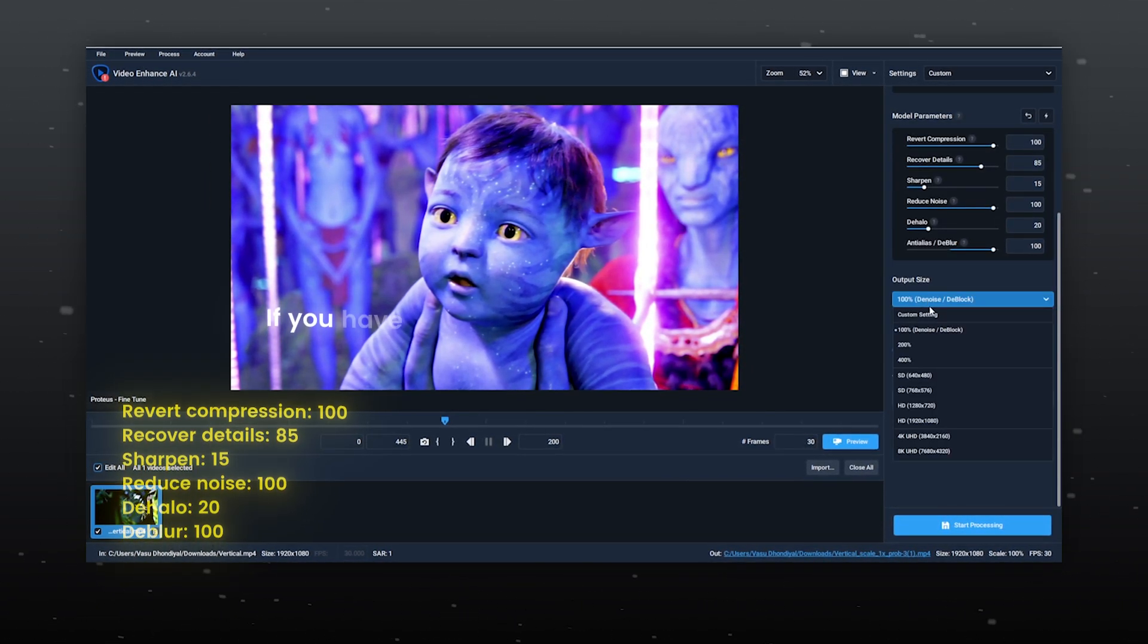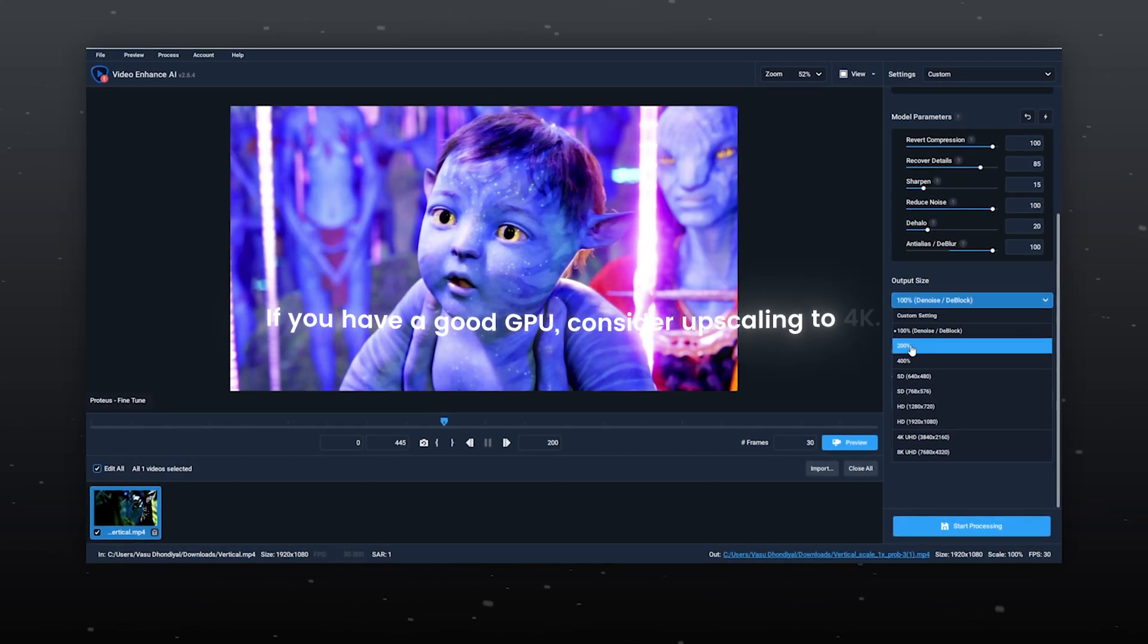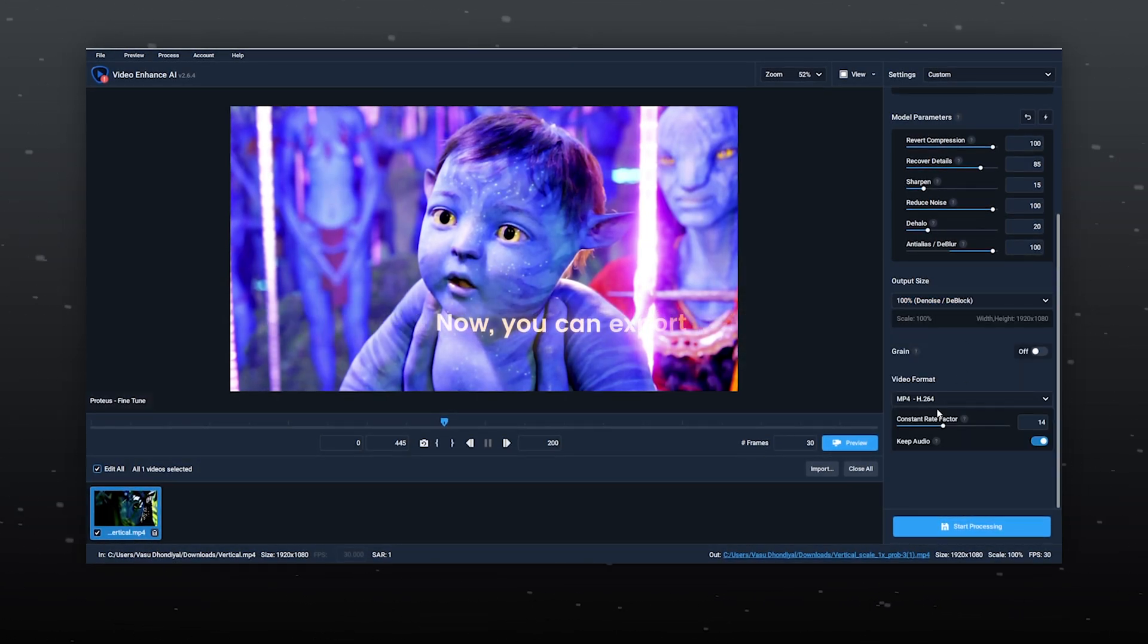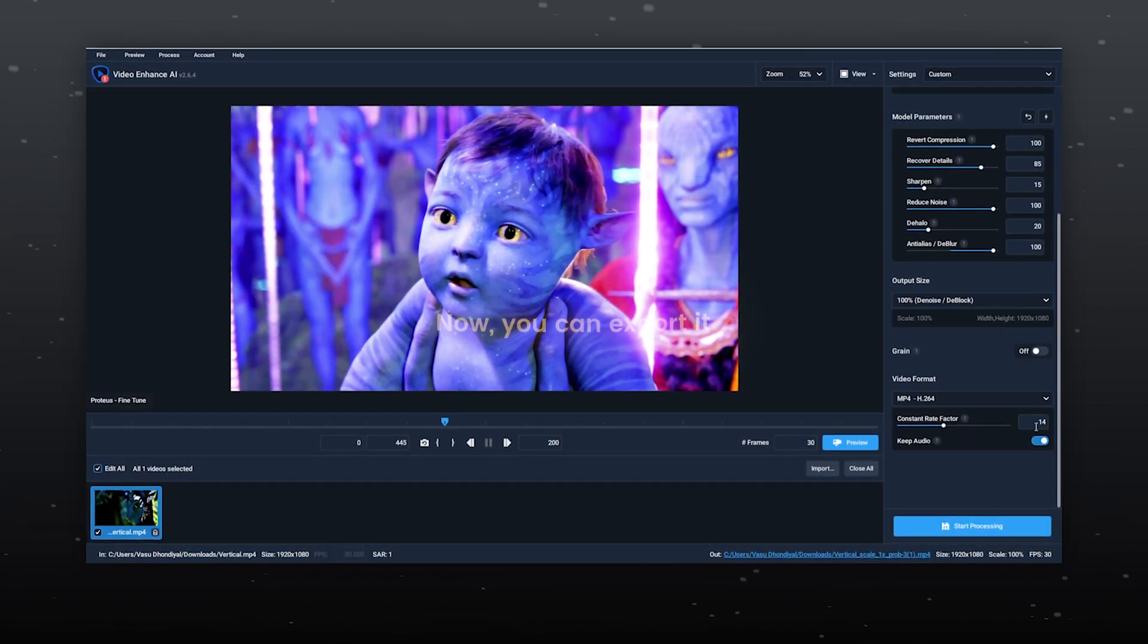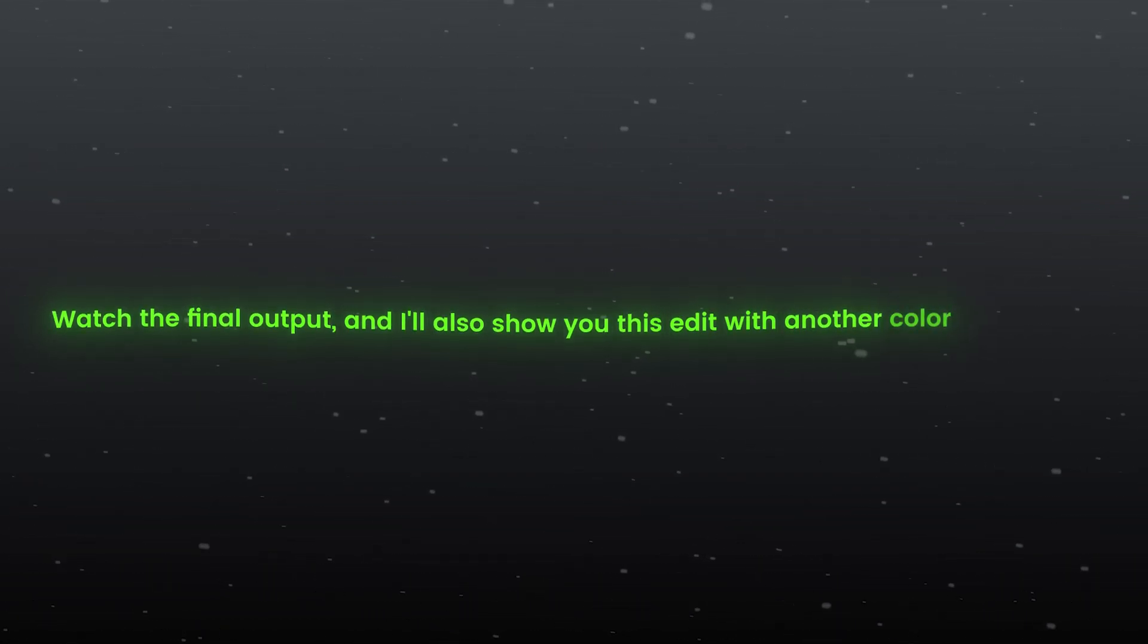If you have a good GPU, consider upscaling to 4K. Now you can export it. Watch the final output and I'll also show you this edit with another color correction.